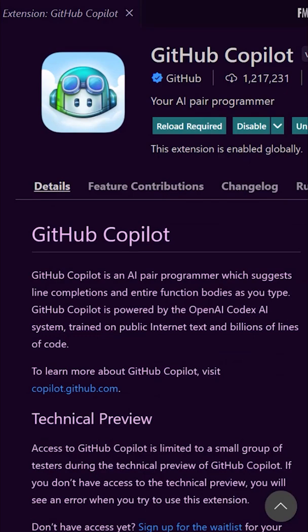You can now better understand your code by having it explained to you. Let's check it out! Make sure you have the GitHub Copilot extension installed, and install GitHub Copilot Labs.